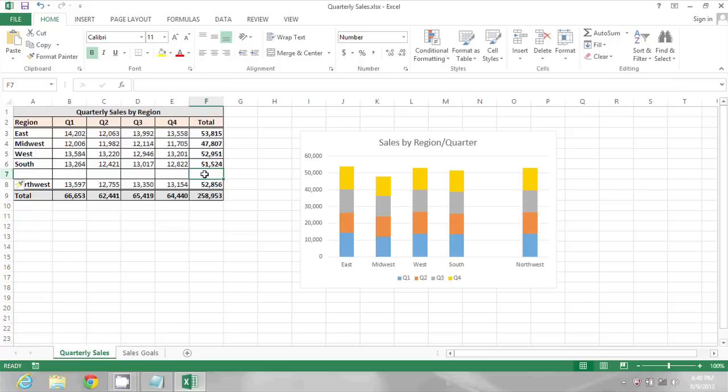There are a couple different ways to fill the formula in. The easiest though is to click in that cell where you want the formula and hold down the control key and press the letter D. That fills the formula down from the cell above.